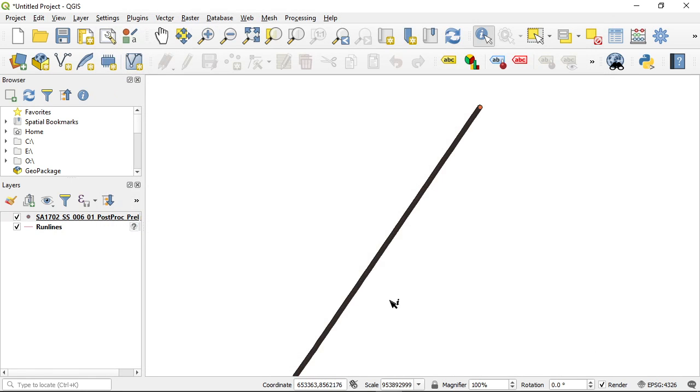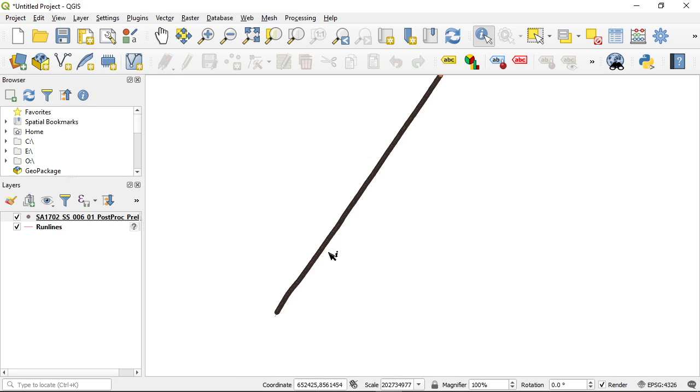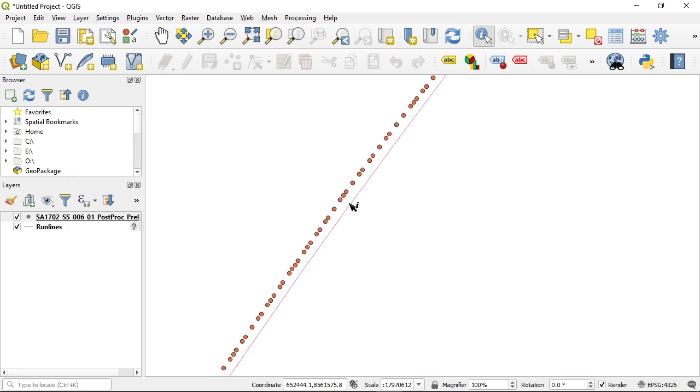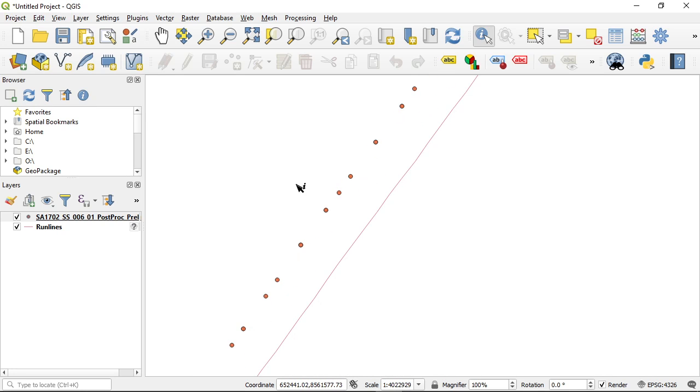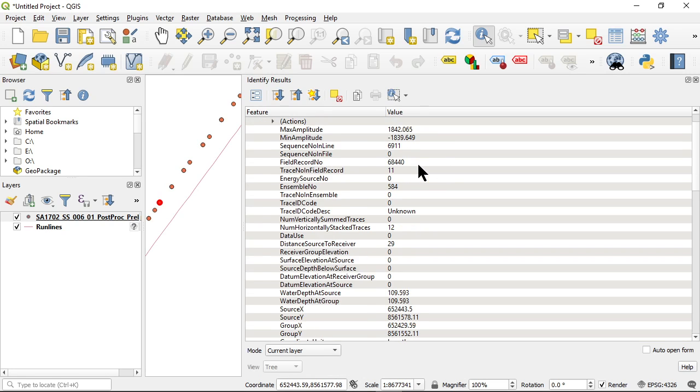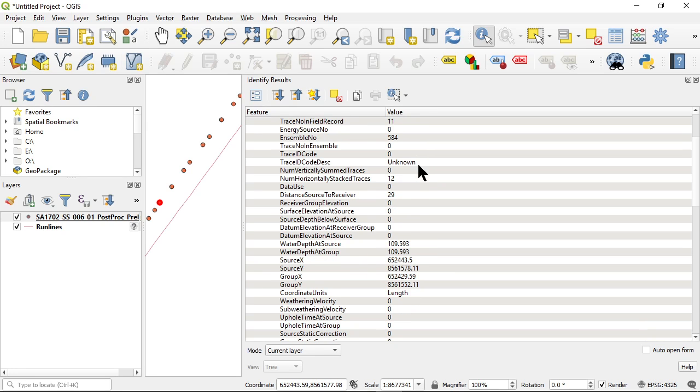And you'll notice now that it has added a point data set that represents the individual trace headers. Now, the reason this is offset is because we imported source points and this is the CDP.